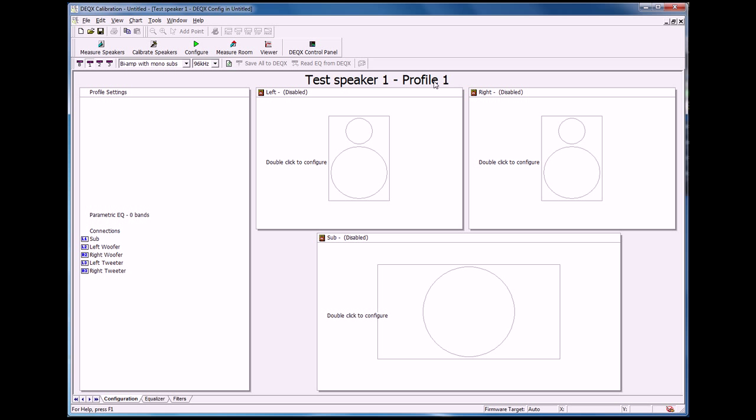Now within each profile, and there are three different profiles, it is possible to have different crossover settings. So different crossover frequencies, different crossover slopes, and then it is possible very easily to swap between those from the listening position with the remote control. This is really good for iterating crossovers quickly.